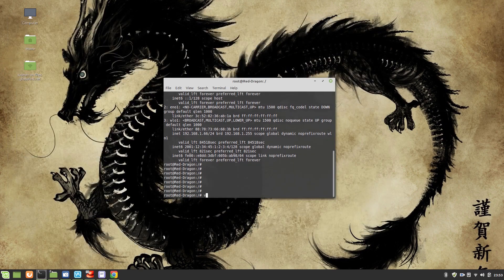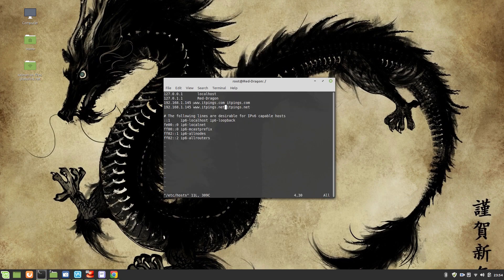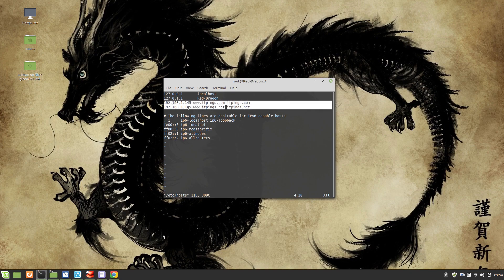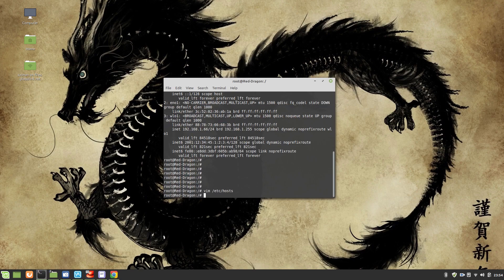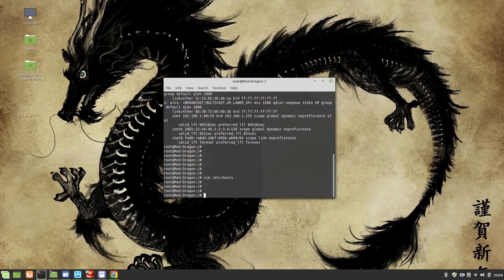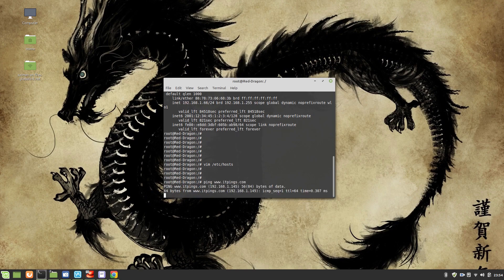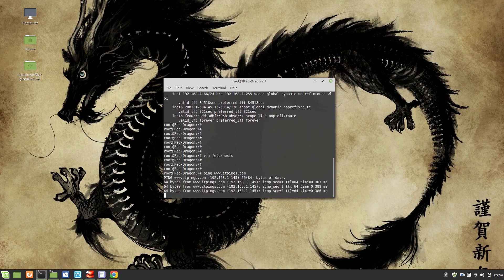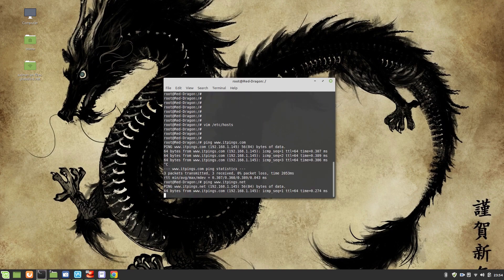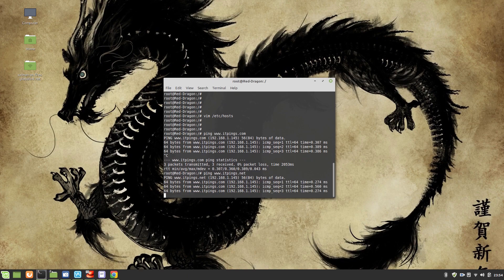So on the host machine I go to the hosts file and add the same entries — mapping 192.168.1.145 to itpings.com so the browser can resolve it. Let me ping first to confirm: itpings.com is pinging, and itpings.net is also pinging. Perfect.